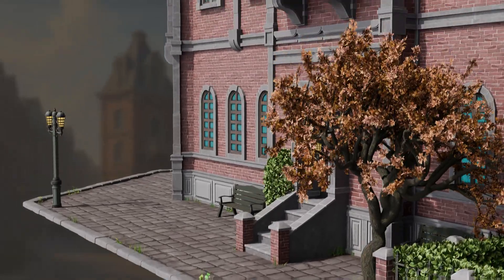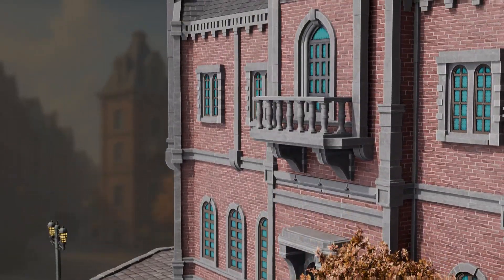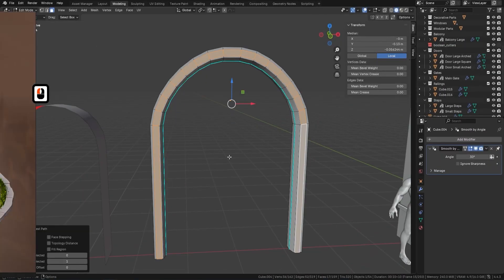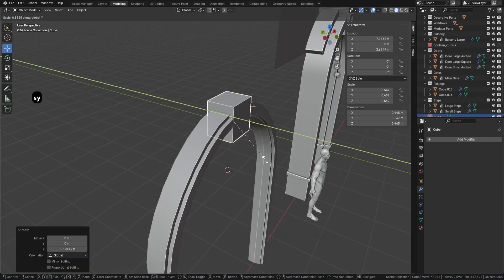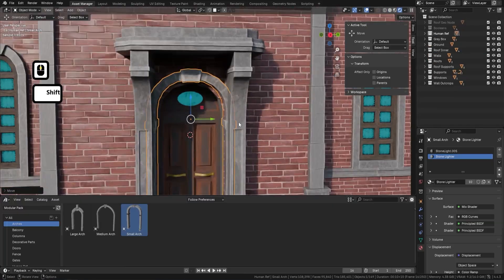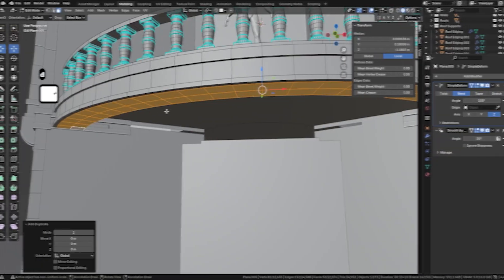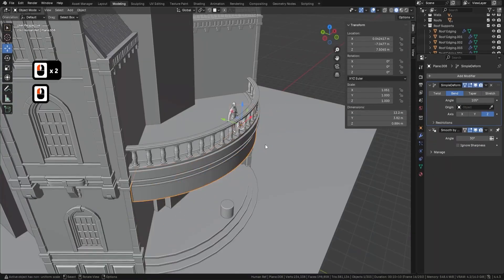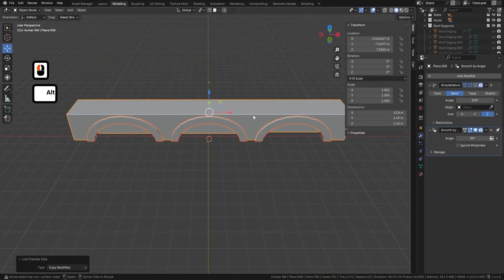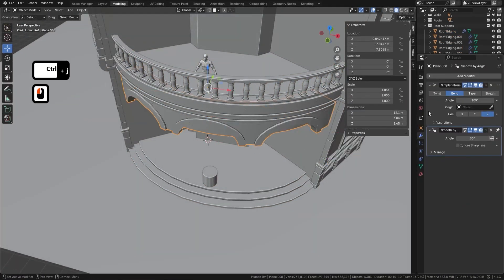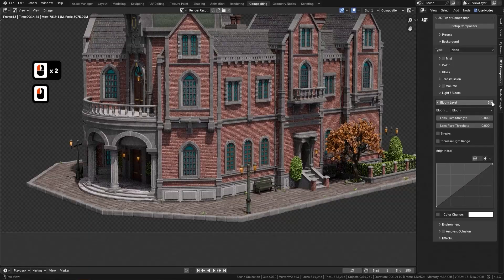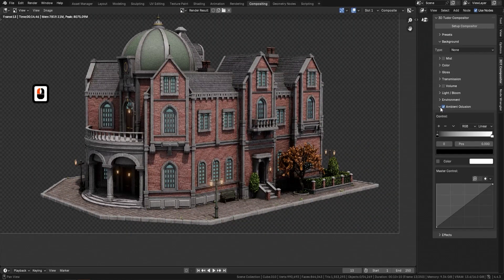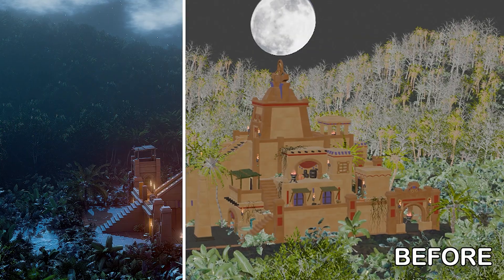In this masterclass, you'll dive deep into a complete modular building system, creating powerful, reusable 3D assets that unlock endless possibilities. We'll guide you through every critical step — from professional concept referencing to developing complex geometry using Blender's powerful modifiers and tools. You'll master intricate texturing, create dynamic lighting setups, and apply crucial final compositing techniques to make your renders truly pop.